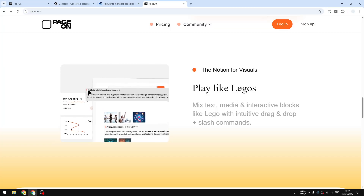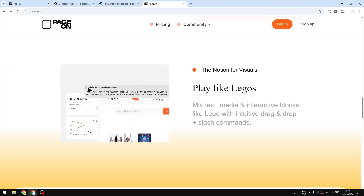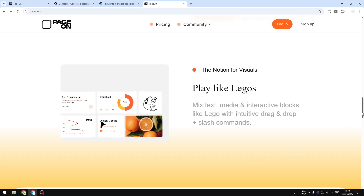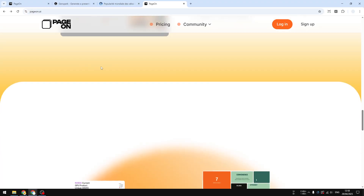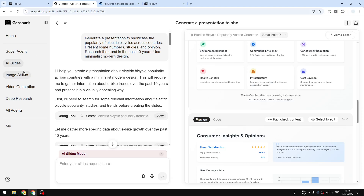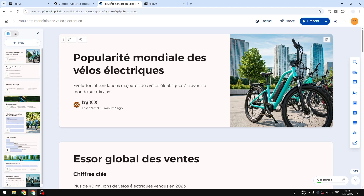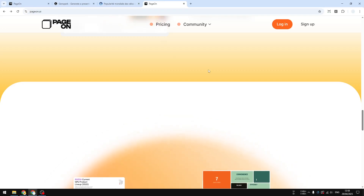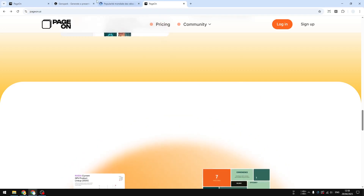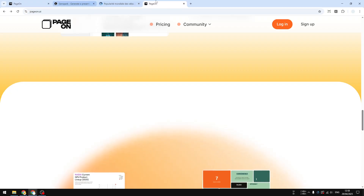In theory, it is possible to just create a presentation by simply prompting. I'm going to try to compare PageOn.ai with existing tools like GenSpark AI Slides and also Gamma App, because these two platforms offer presentations as well. But PageOn is a bit different and I would say it's a lot easier to use compared to the other tools.